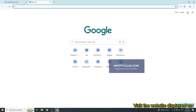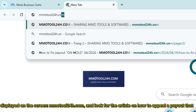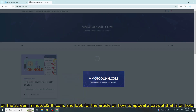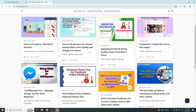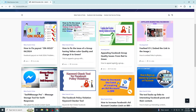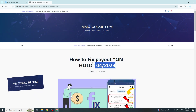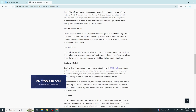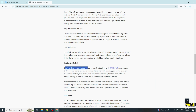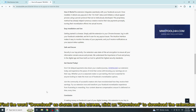Visit the website displayed on the screen, mmotool24h.com, and look for the article on how to appeal a payout that is on hold. Find the word 'download' as shown on the screen. Click on download to download the extension to your device.